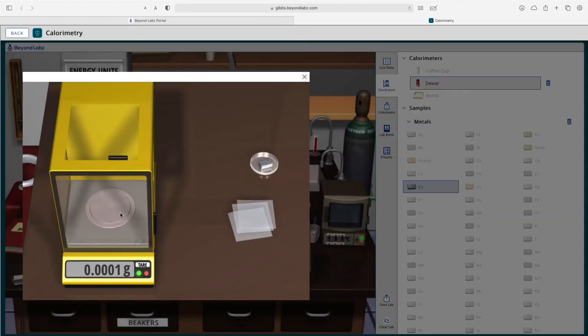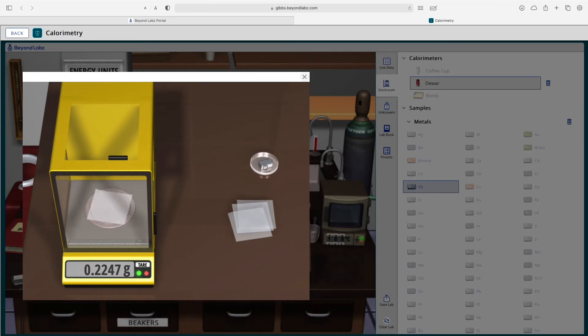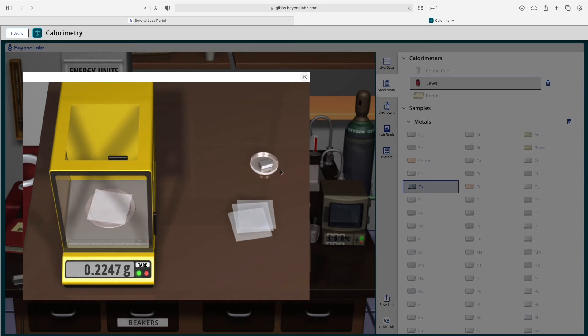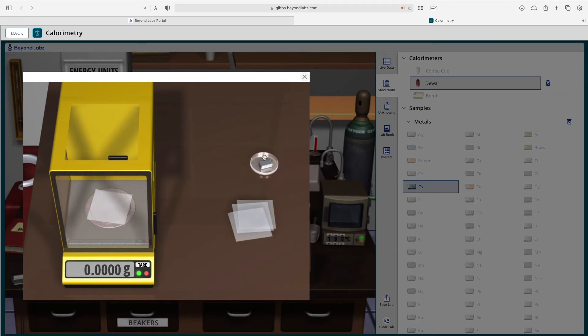You can click on the balance and add weighing paper. You can weigh out any solids you might have. Let's go ahead and weigh this cesium. Notice that I didn't tare. You'll want to keep in mind that this acts just like a real lab.